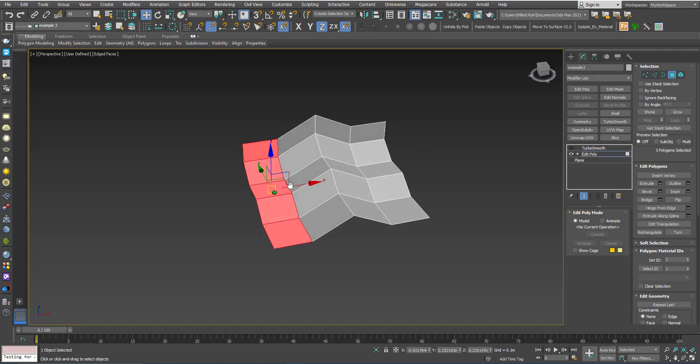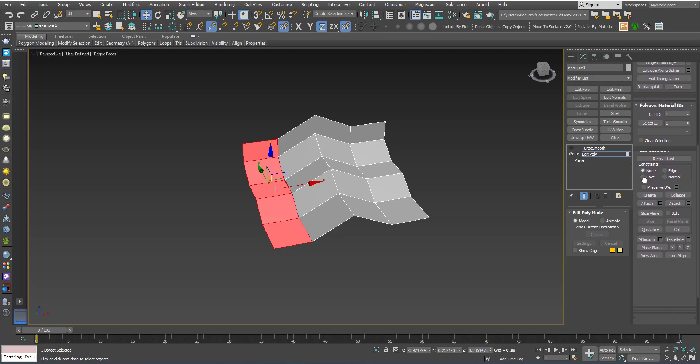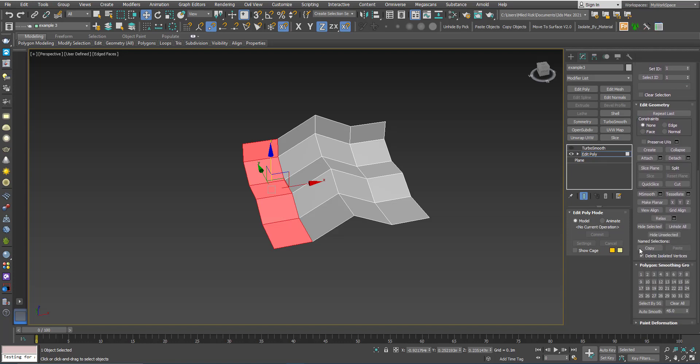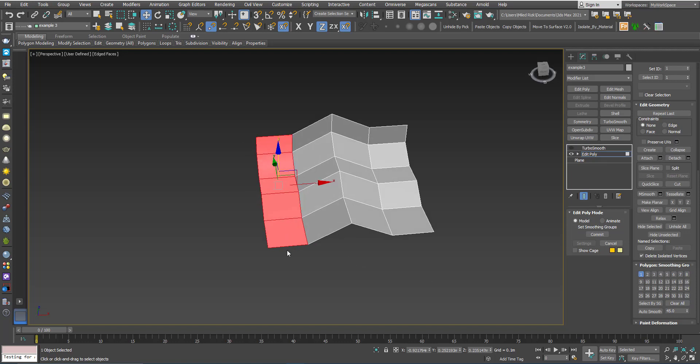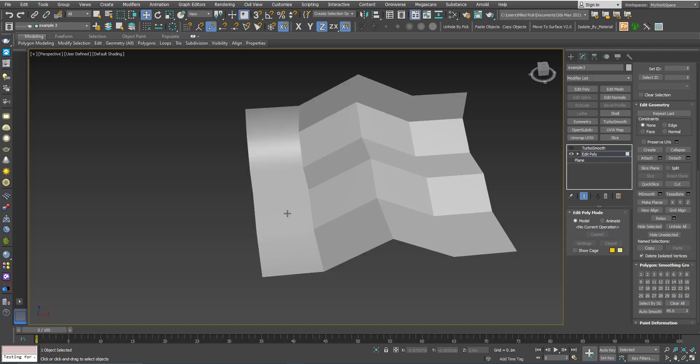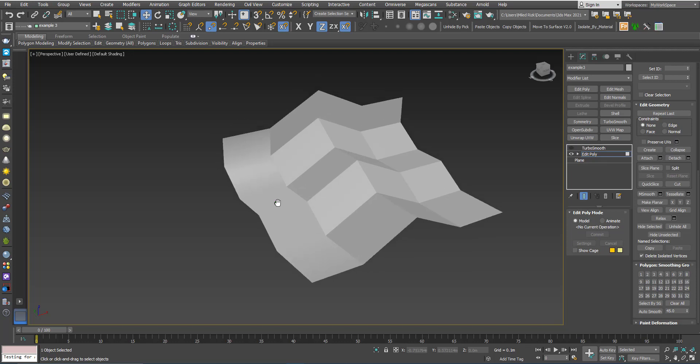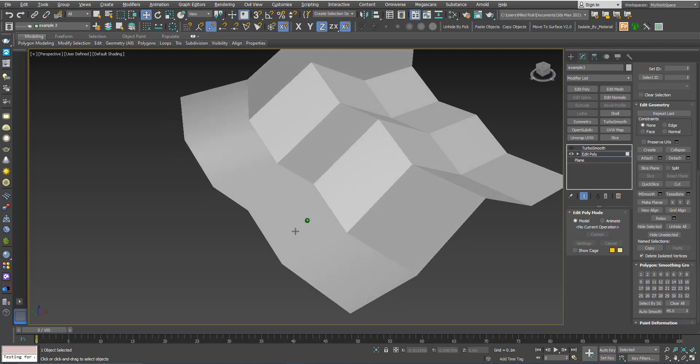Here, if you don't see any of these buttons clicked or grayed out, you can just simply choose one of the smoothing groups. Let's say I will choose one. Now, as you can see, if I press F4, you can see that the hard edge between them disappear.